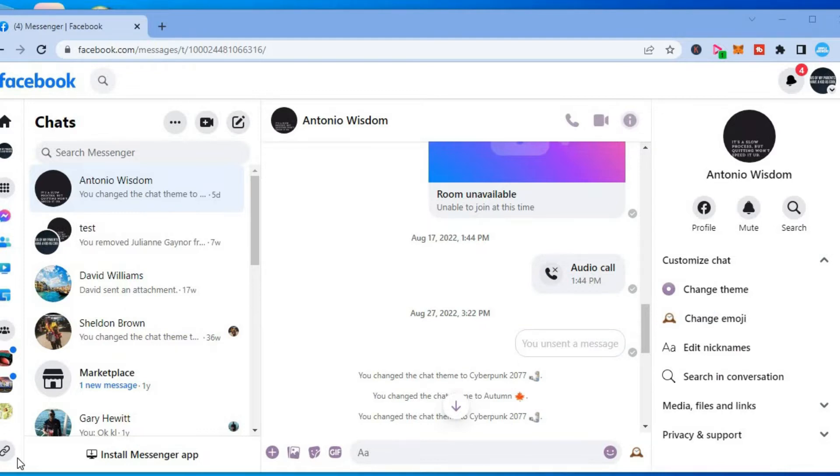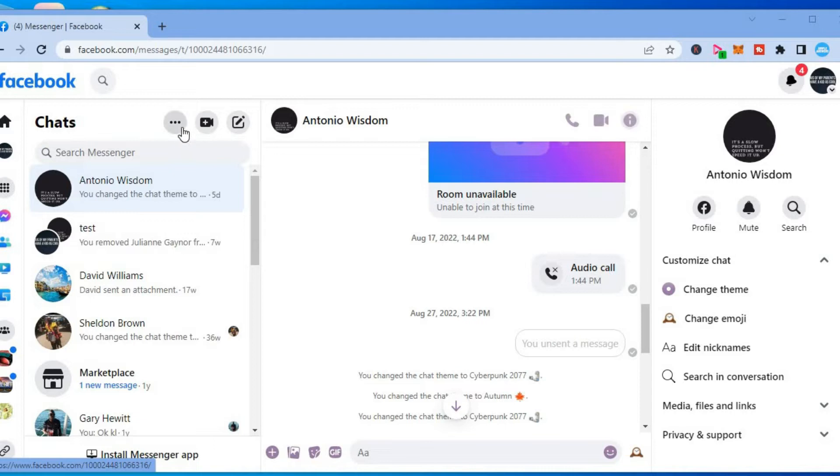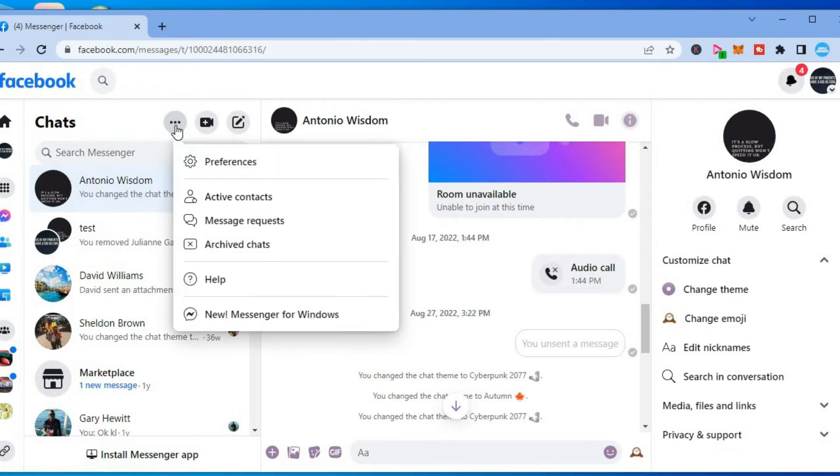On laptop, the first thing you want to do once on Facebook Messenger is tap on the three dots right in line with Chats in the top left-hand corner. From here, you are going to select Preferences.